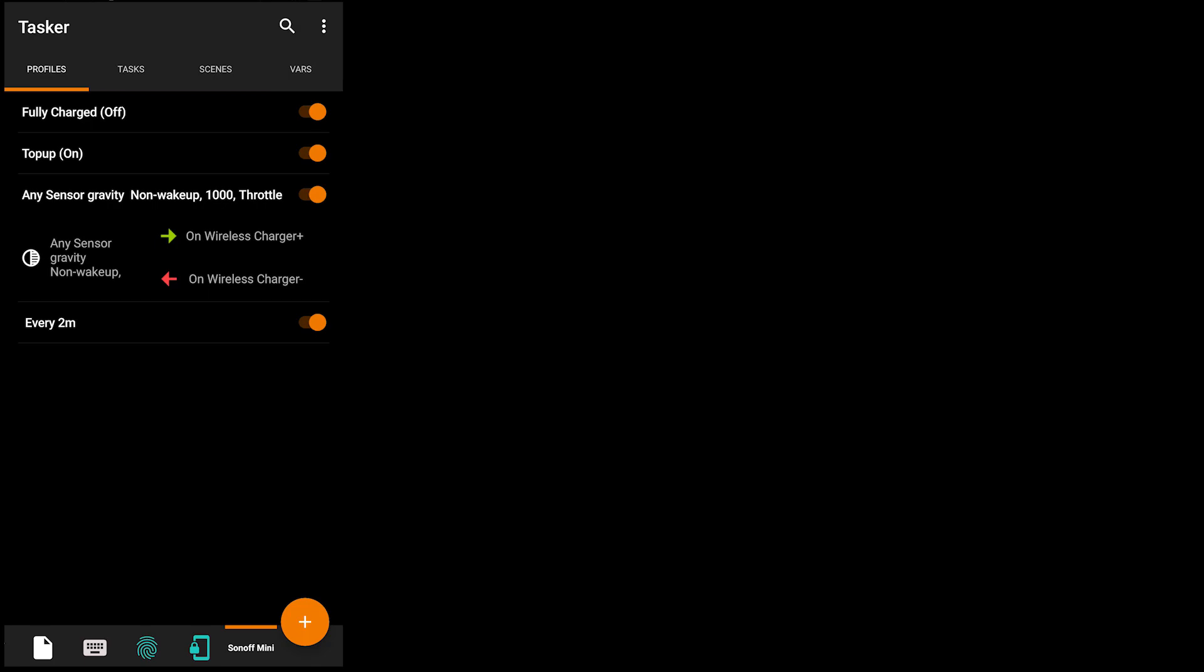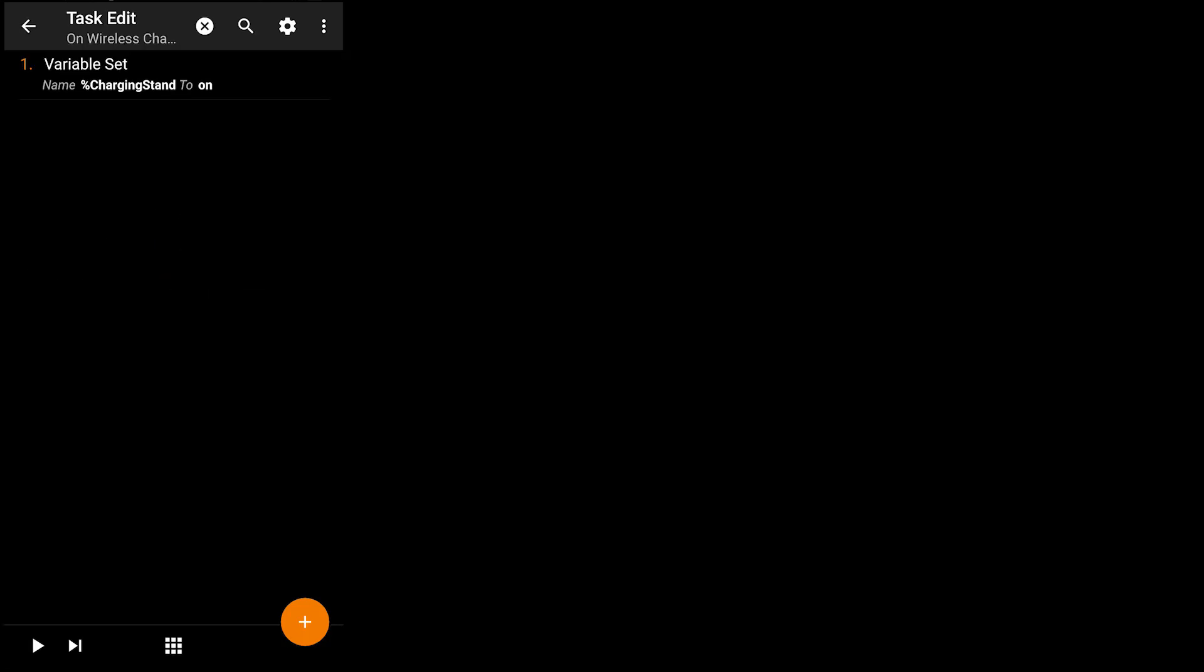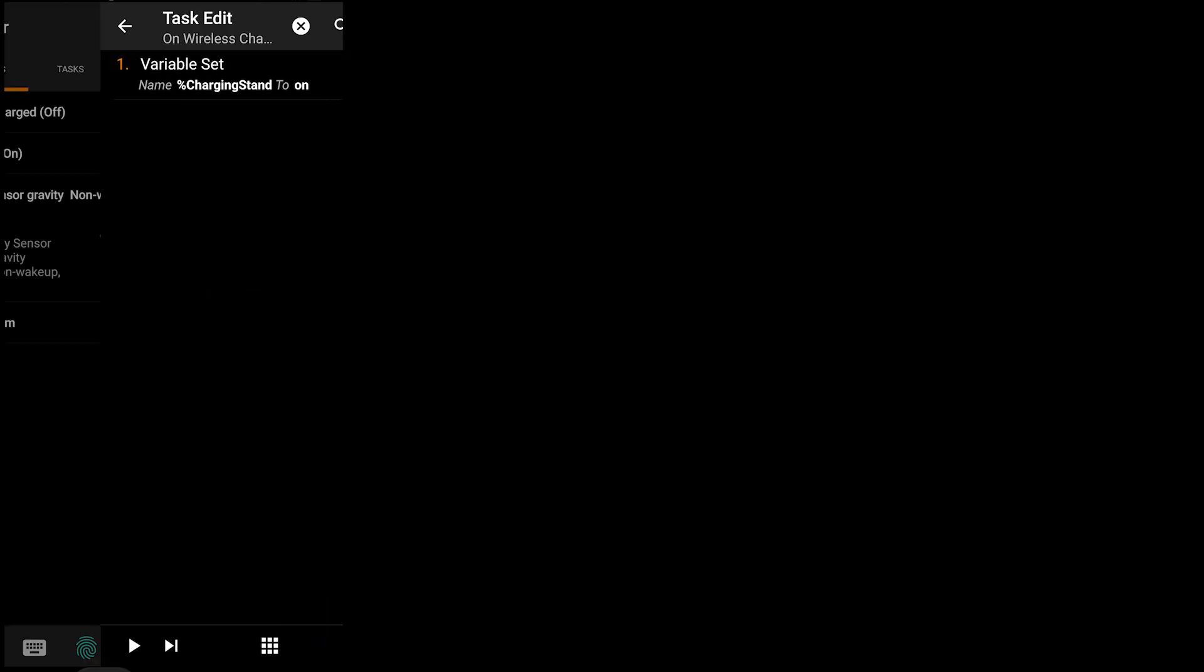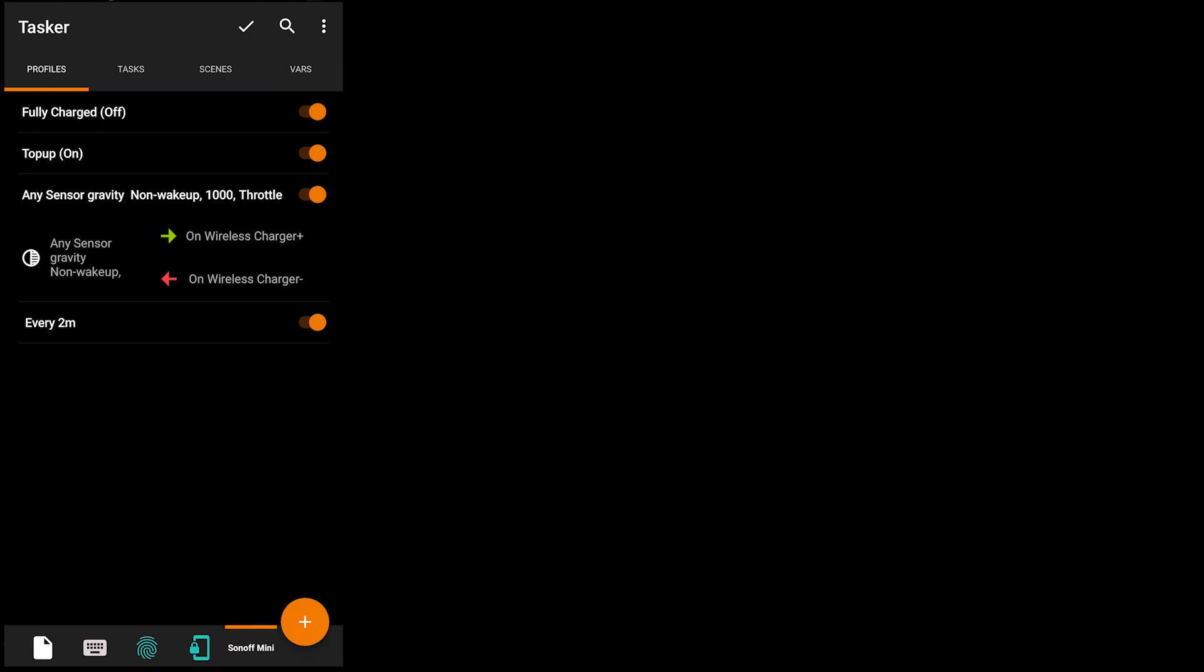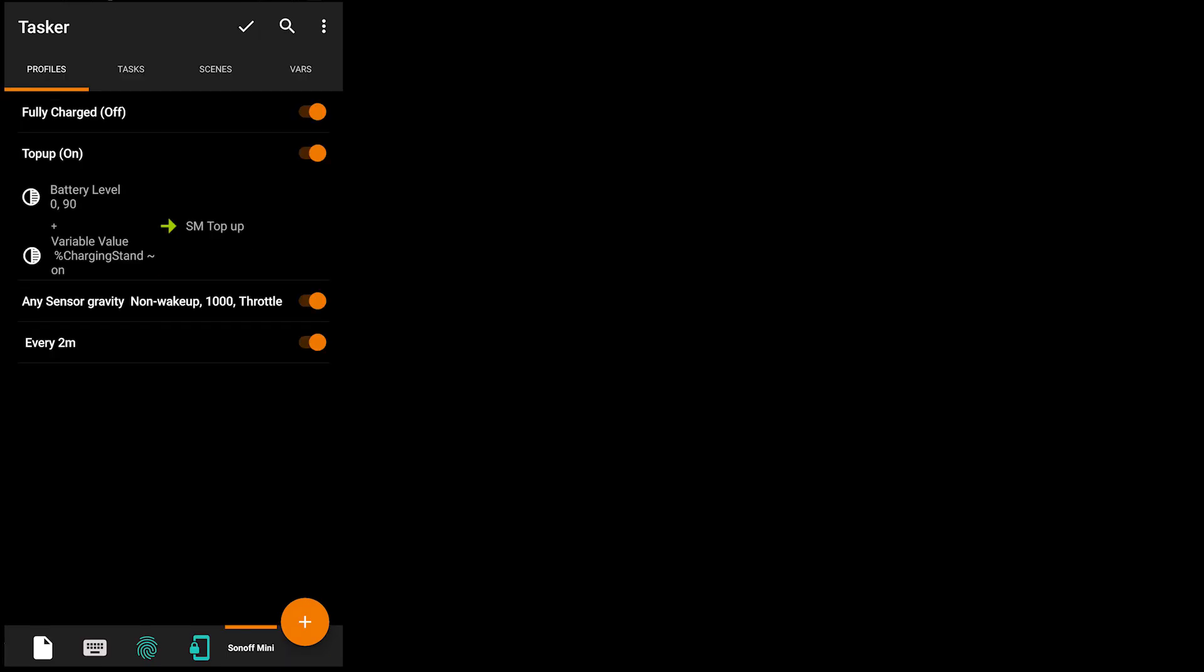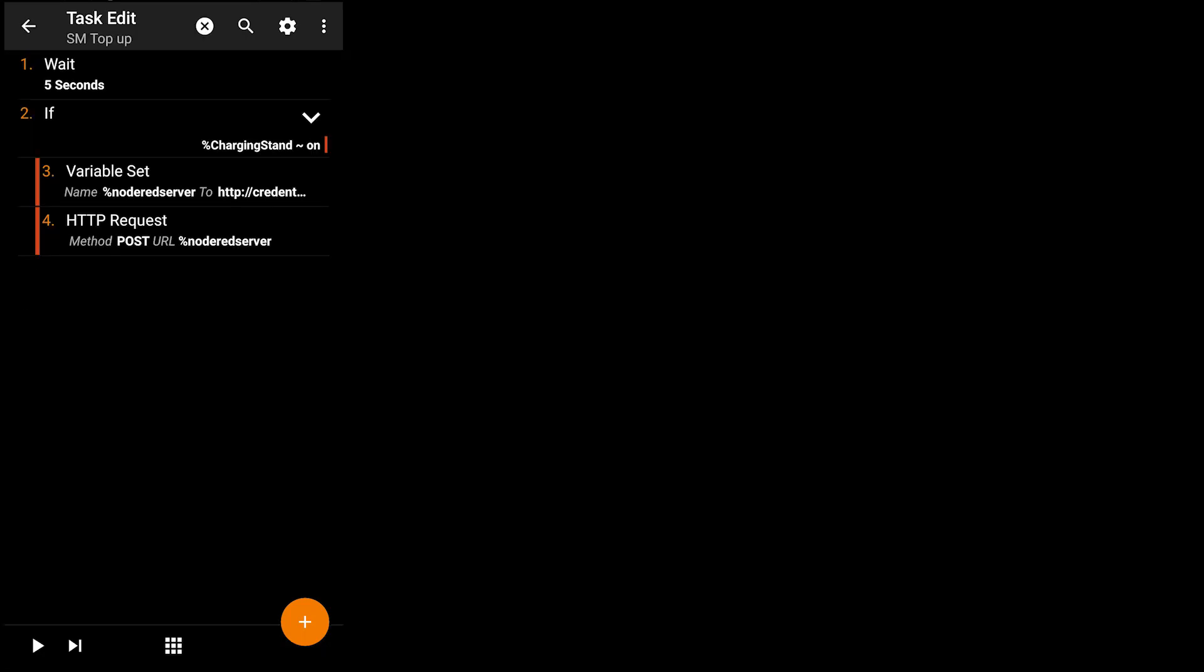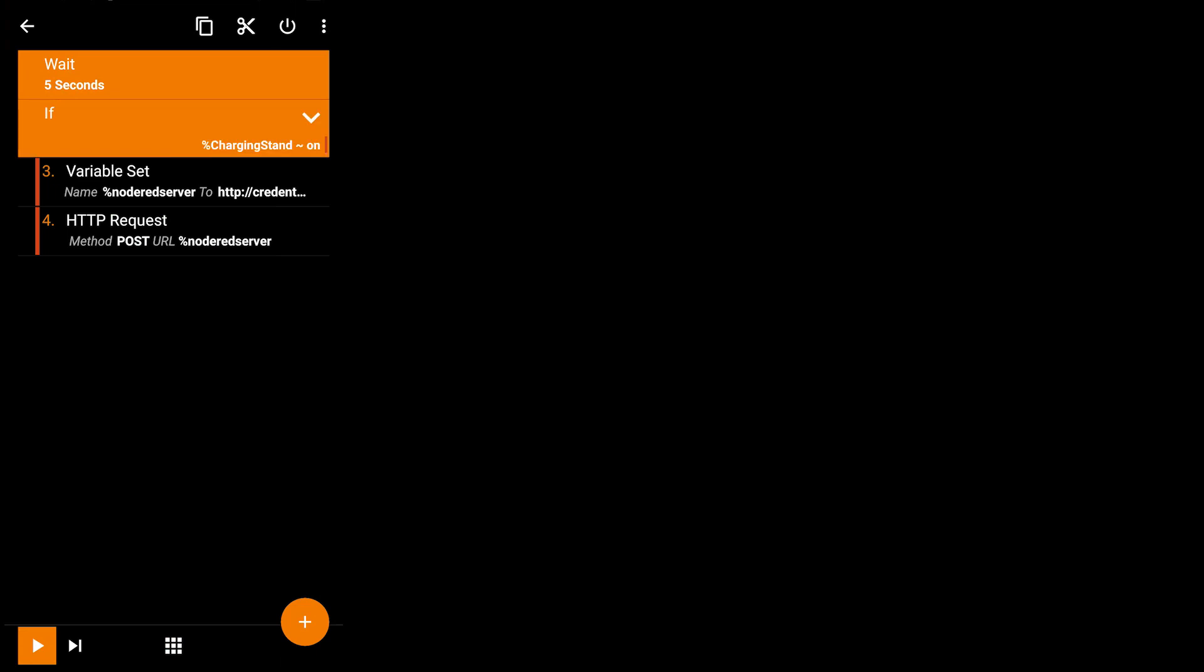This variable is going to be used in two other profiles to let the charger know when it should be charging. When the phone is on the charger and the variable is set to on, it will trigger the top-up option providing the battery level is below, in this case 90%. Now the profile will wait 5 seconds then check again if the phone is still on the charger to prevent accidental positions, and then it will set my Node-RED server and send the HTTP request to trigger charging on.